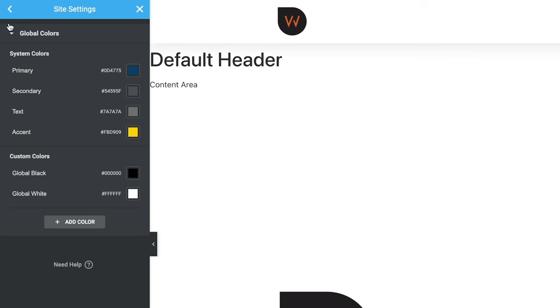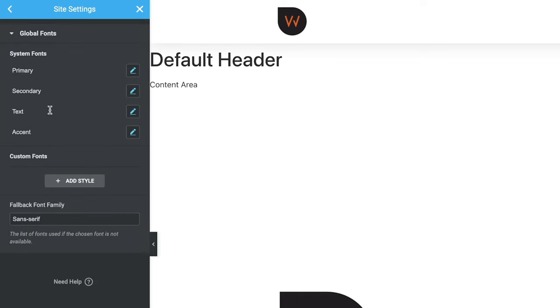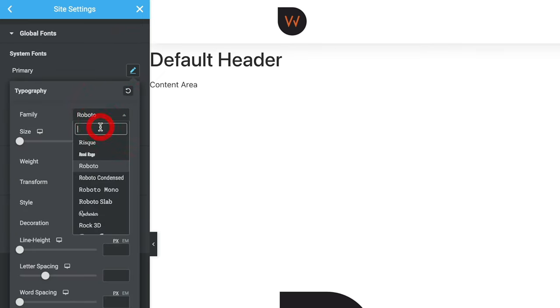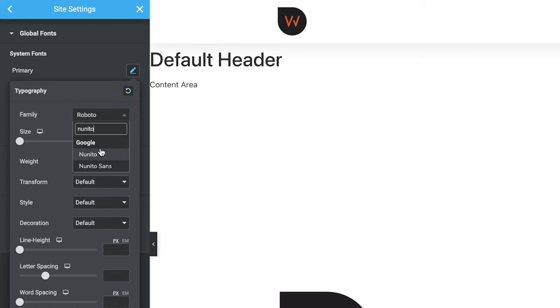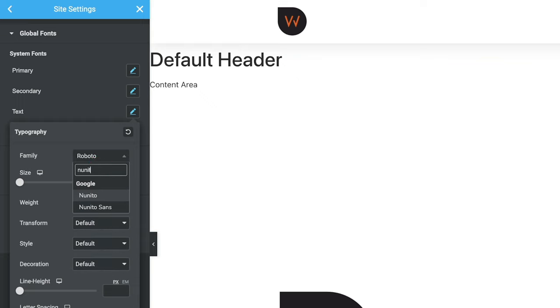Step back to Global Fonts — it works in much the same way. There are four system fonts and the ability to add custom fonts for specific use cases like pull quotes or large headers. For the primary font, click the pencil icon and change it to Nanito. Do the same for the text font (body text and normal paragraphs), also setting it to Nanito. You can also set weight, size, and transform options for each font.